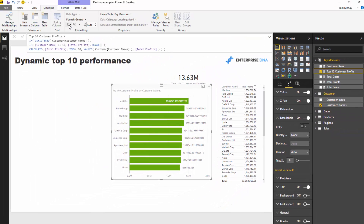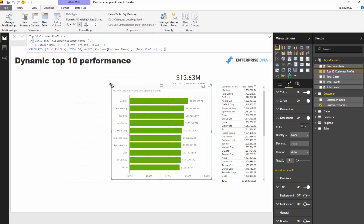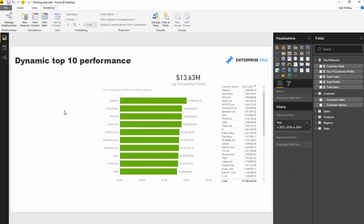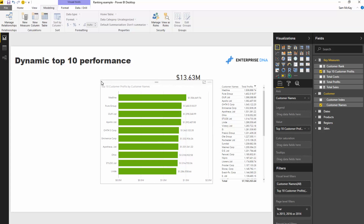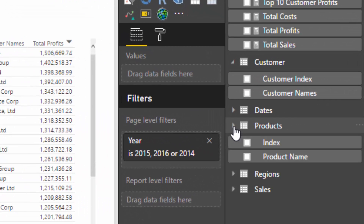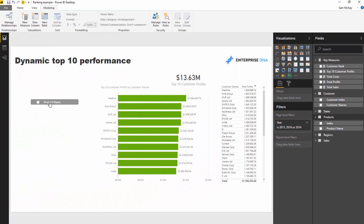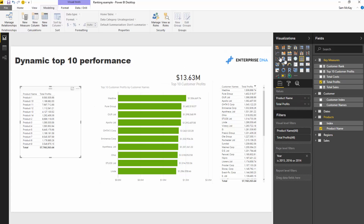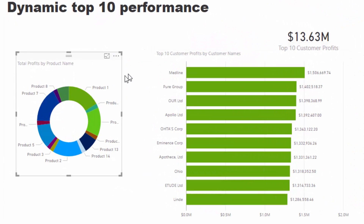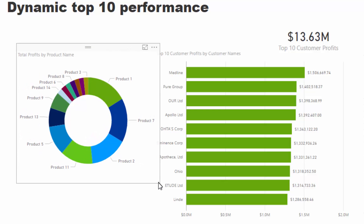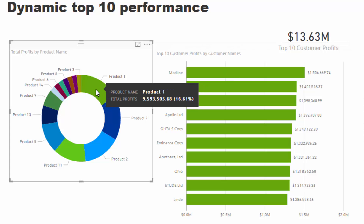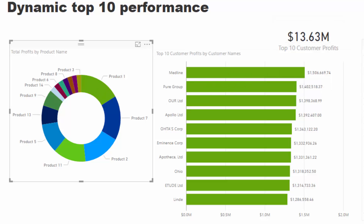The data labels need formatting correctly, which is something to always do carefully. Now, remember at the start I said I want this to be dynamic — to select a product and see who the top 10 customers are. All we have to do is grab the product name dimension and drag it into a table, add Total Profits, and create a visualization. Our measure will now adjust for any selection we make.